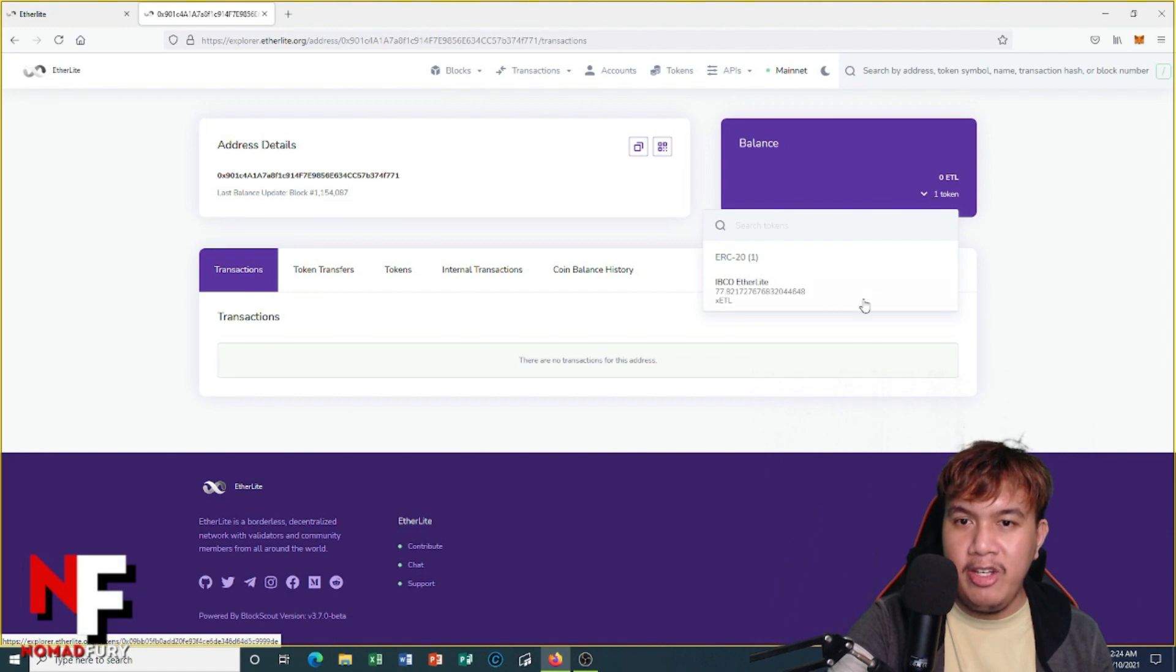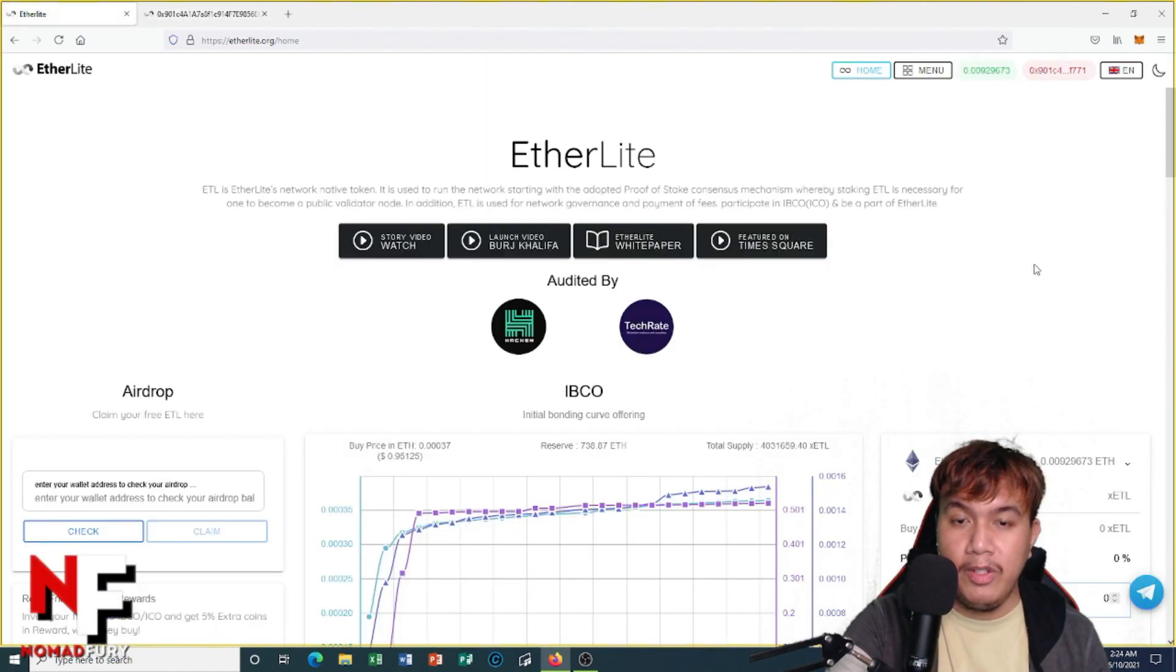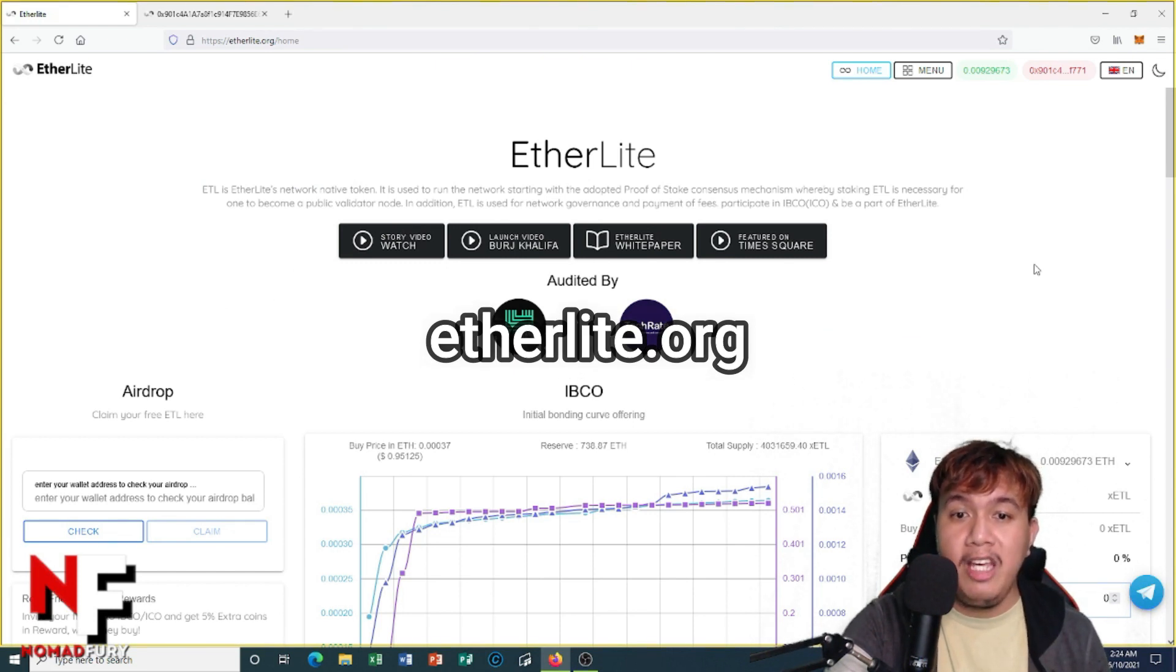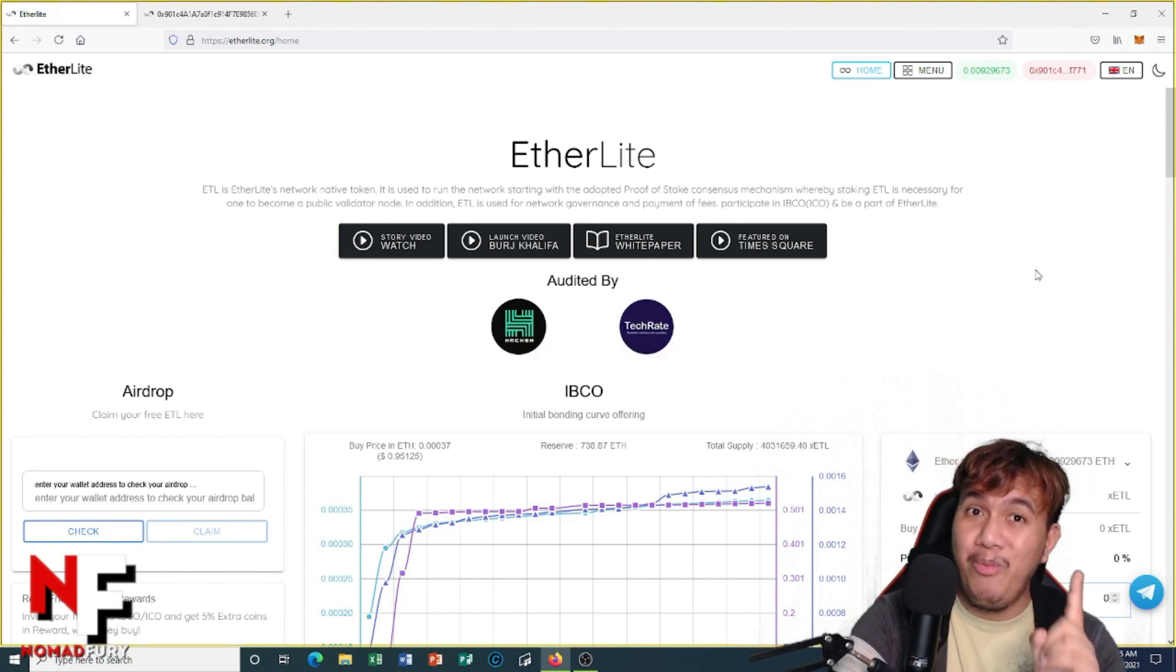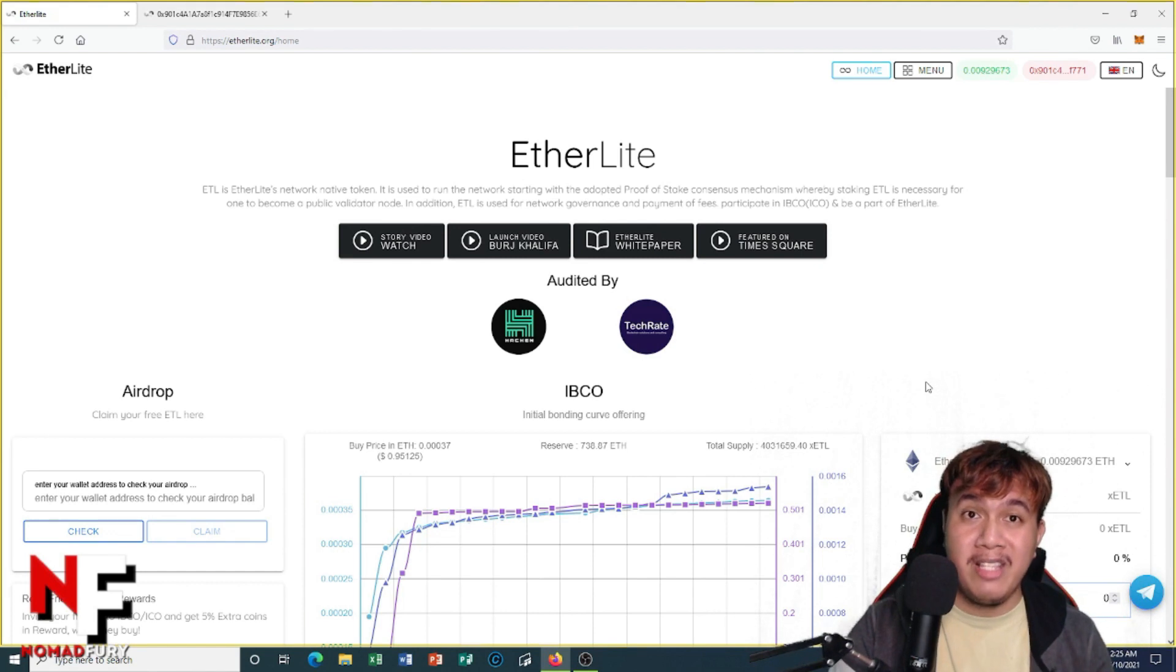Once again guys, I am inviting you to participate in EtherLite's Initial Bonding Curve Offering, or IBCO in short. Don't miss this one, it won't last long and it's going to be huge.